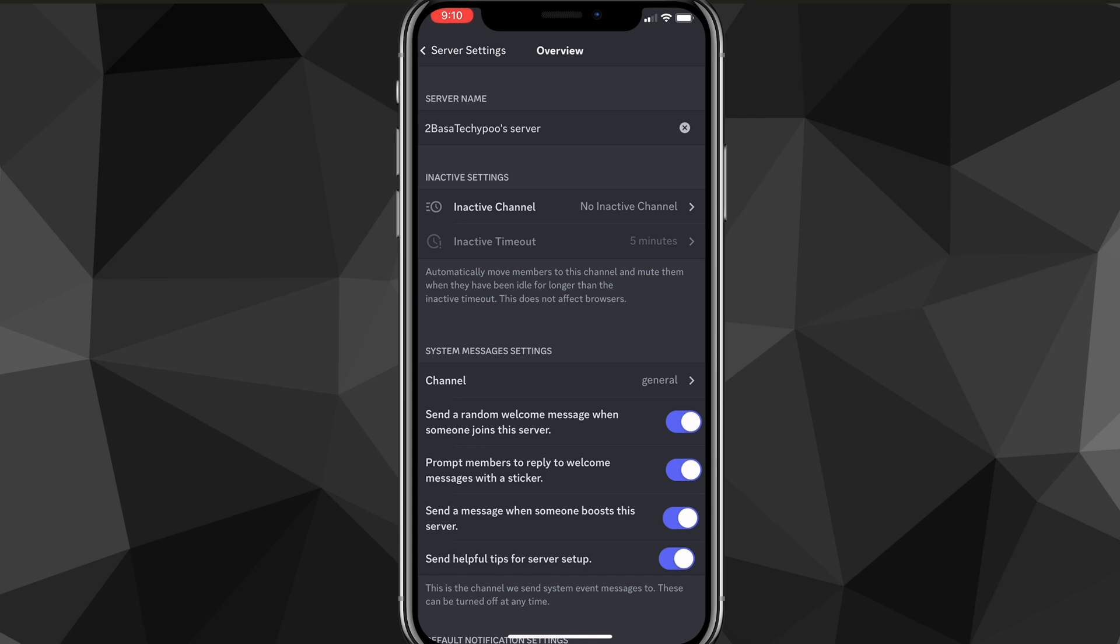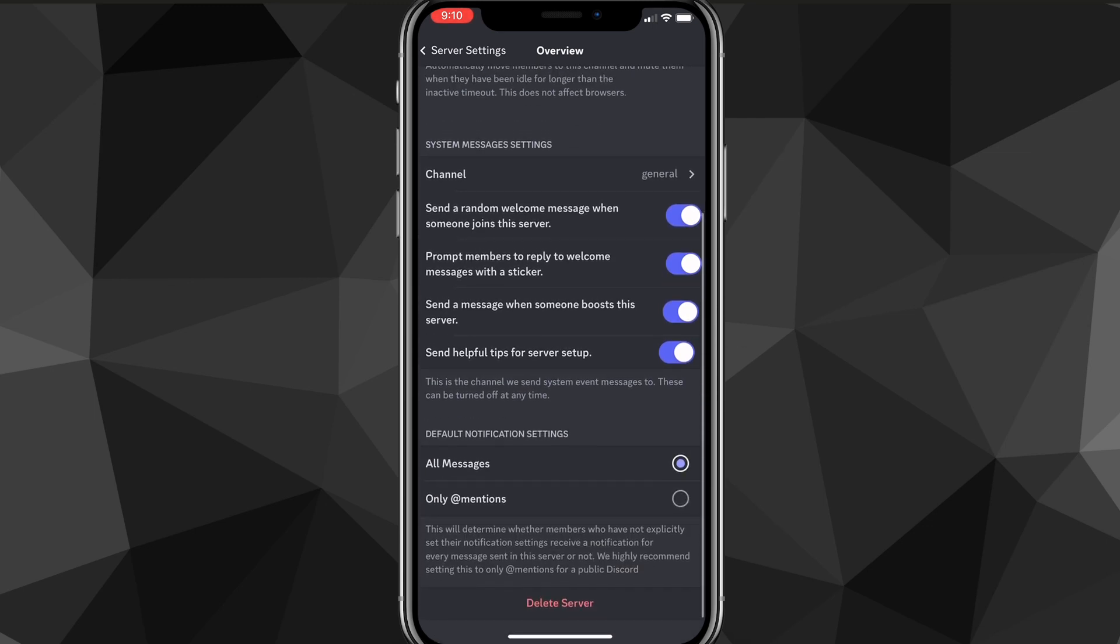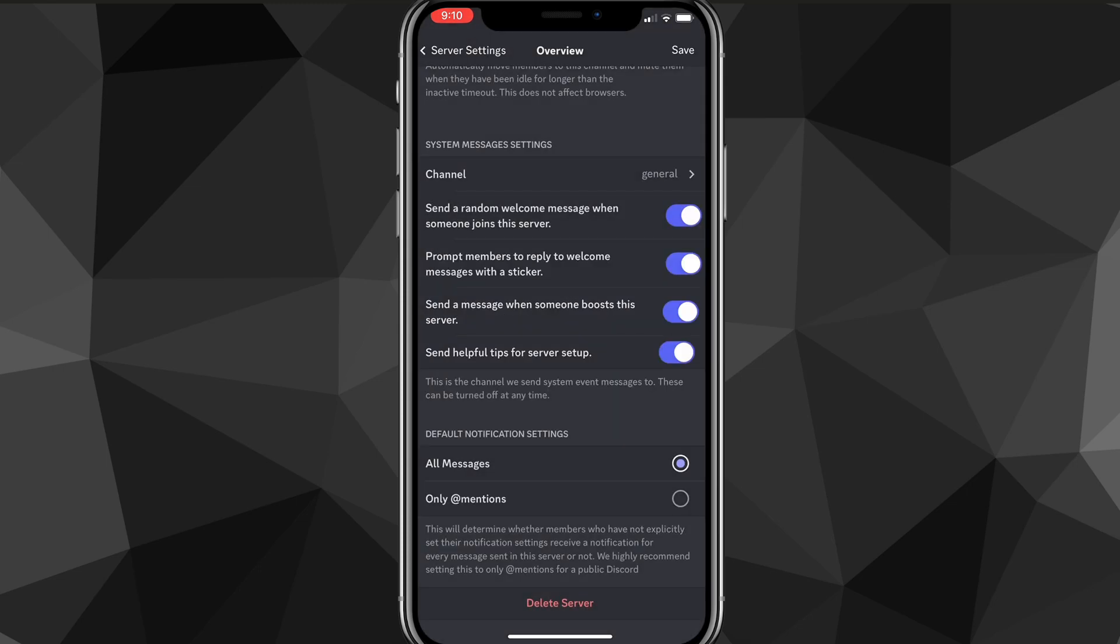Once you go to the overview option, scroll down to the very bottom of the page and there should be an option that says delete server. Once you find the delete server, just click on it and this option will show up here. If you click yes, then it will just completely delete your server.